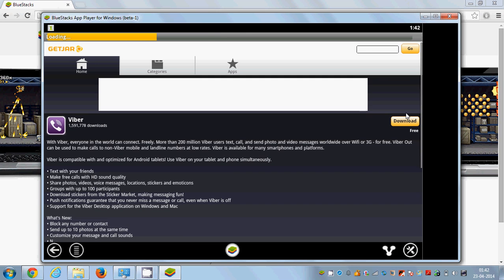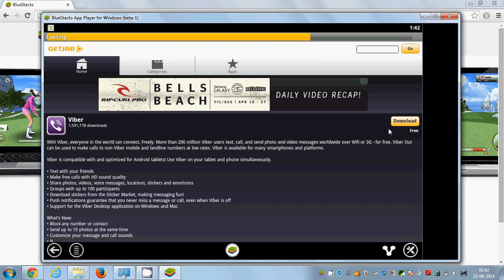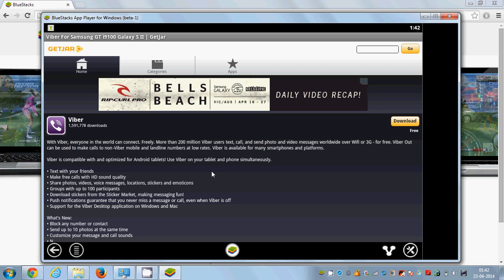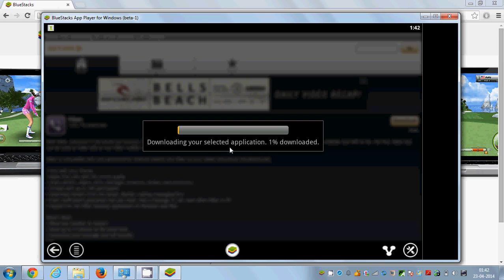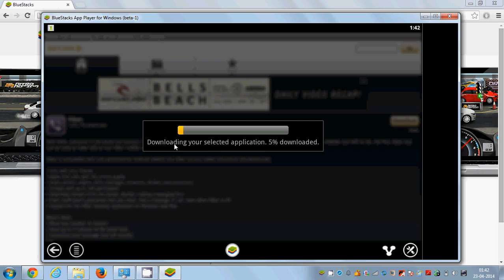Just click the Free button, and all the description of Viber will come up. You just need to download Viber from here — click the Download button and Viber will be downloaded in a few moments. This is one way of using Viber by using BlueStacks, which plays Android or mobile apps on your Windows PC.